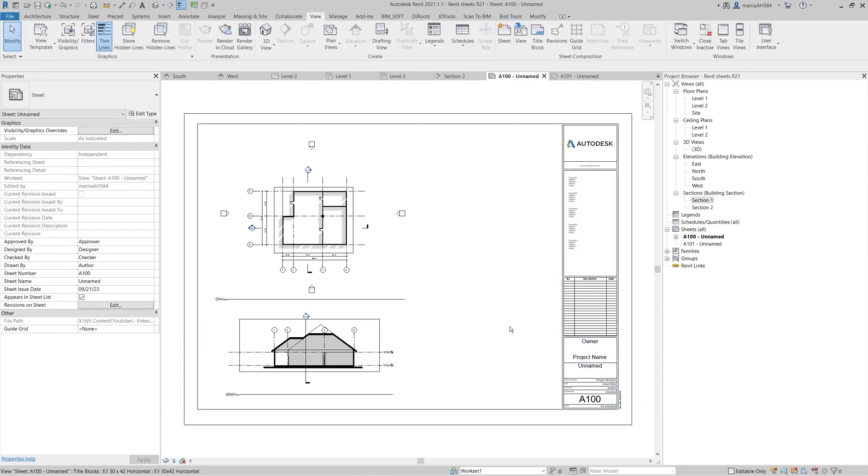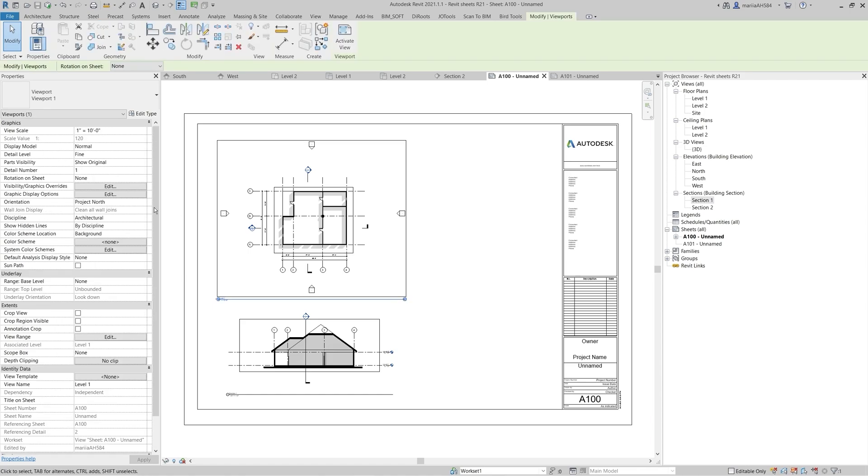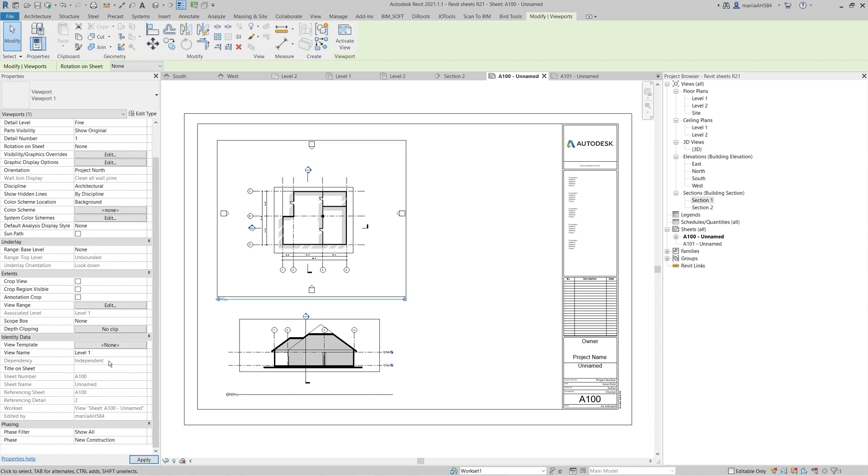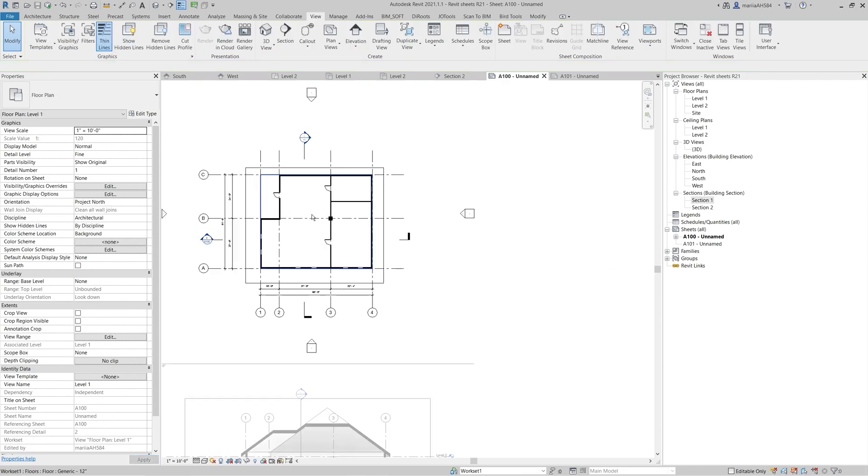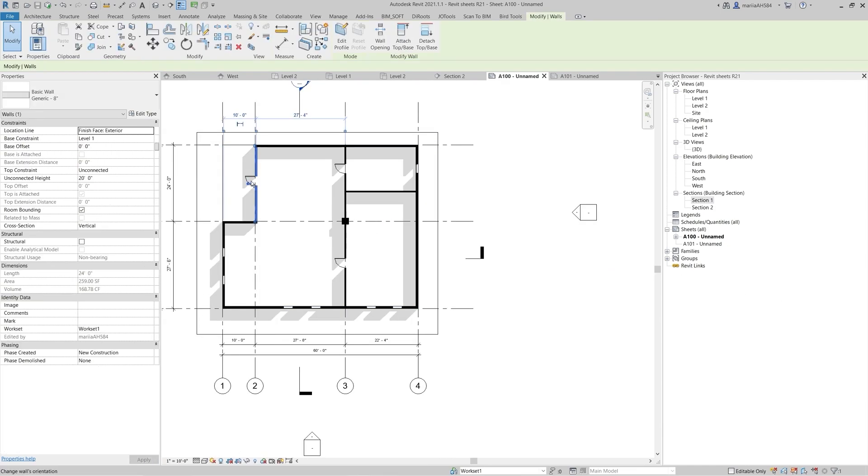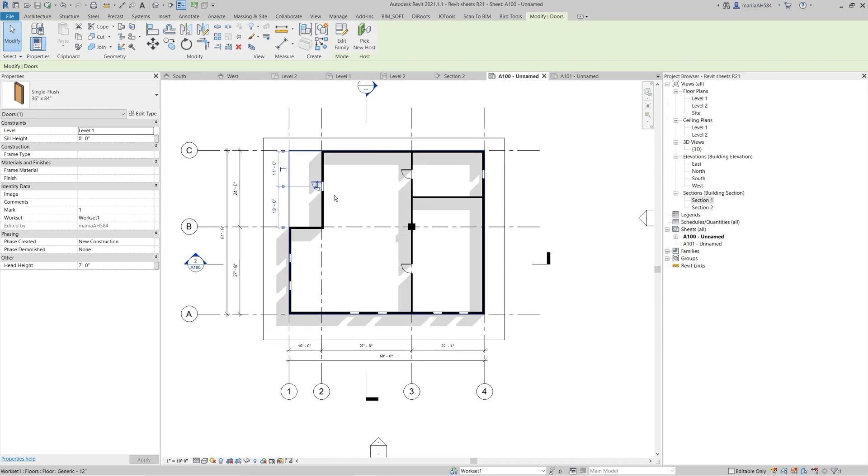By selecting the view, you can change needed properties from the Properties tab. Double-clicking on a view that is placed on a sheet allows you to edit model elements directly from the sheet.